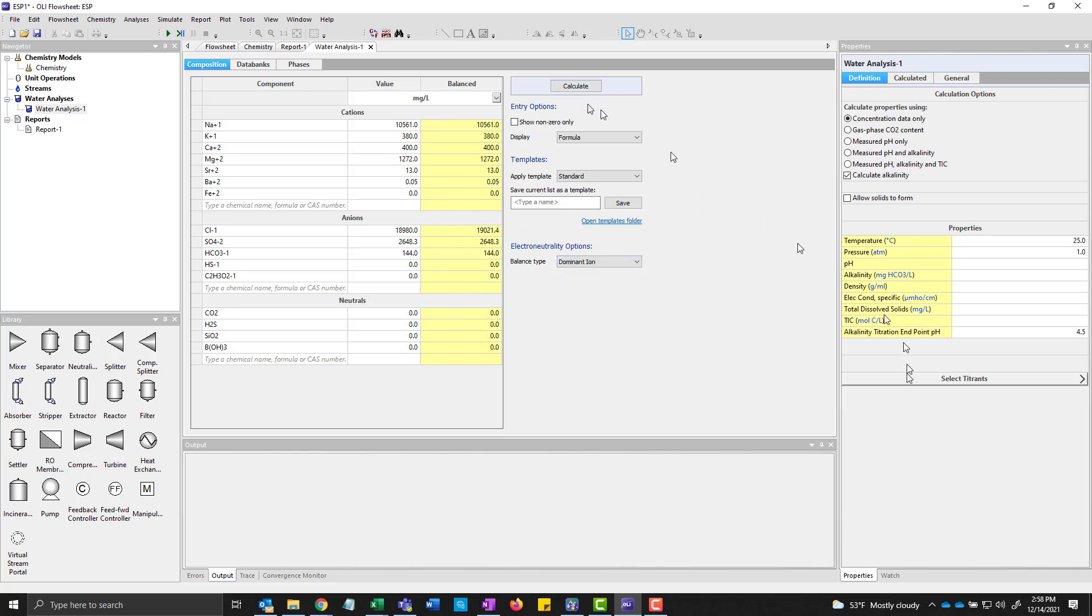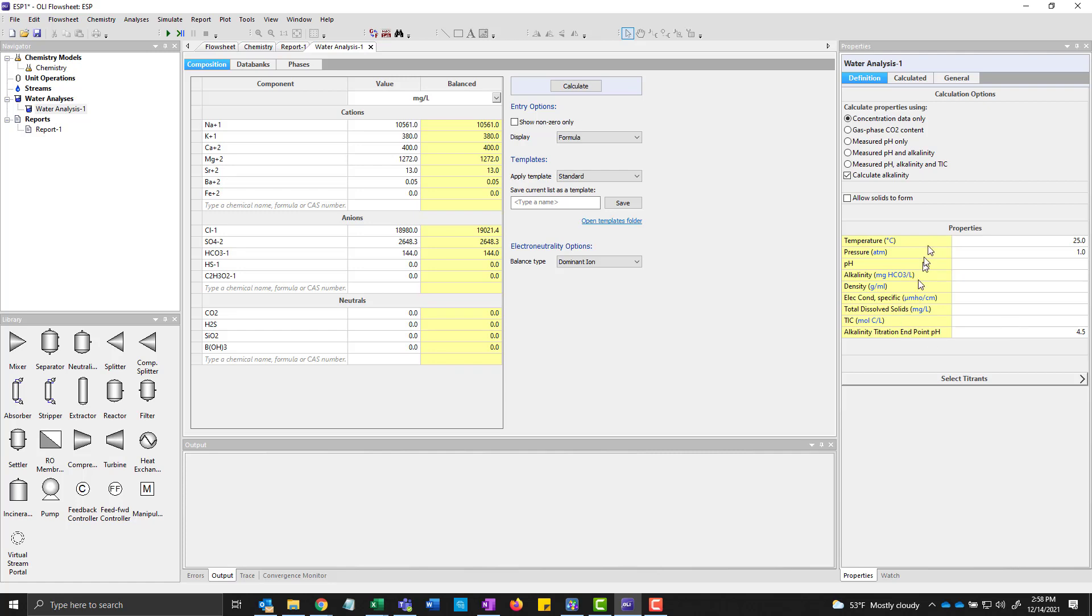And we're going to go ahead and calculate it. We have some options here. We're going to use the default concentration data only. But if I knew the CO2 content in the gas phase or I knew the measured pH and alkalinity or total inorganic carbon, I can add them here. I don't actually know them for any of this. So I'm just going to use the concentration data only.